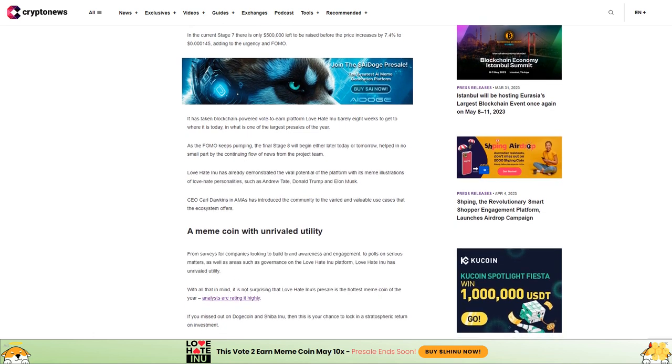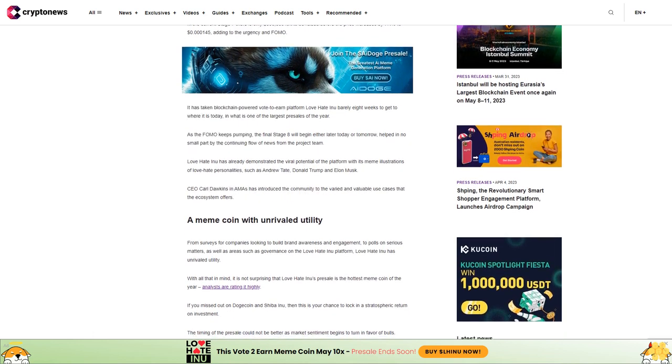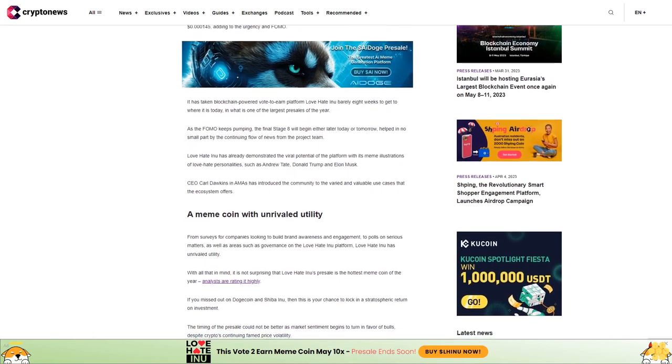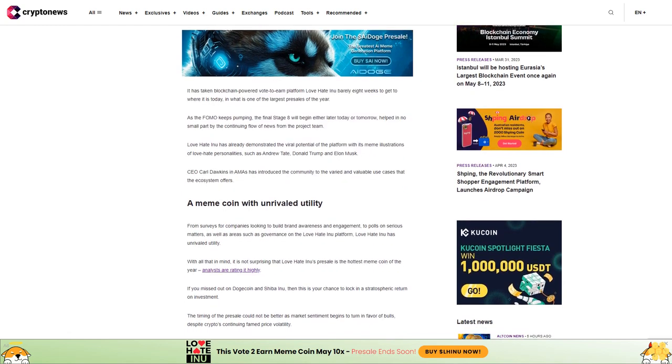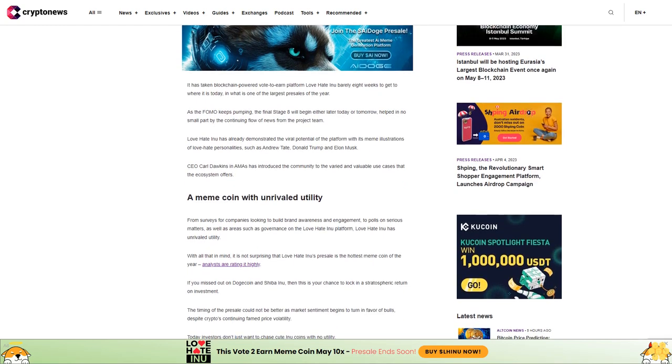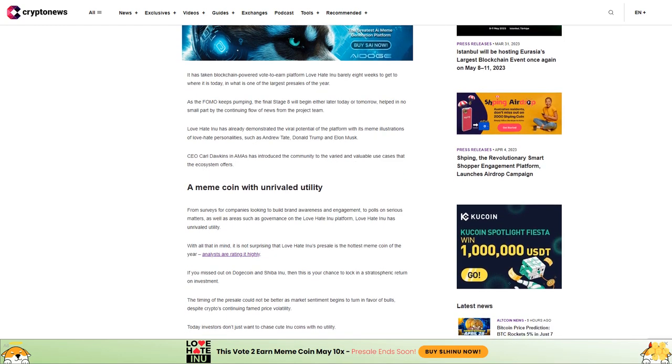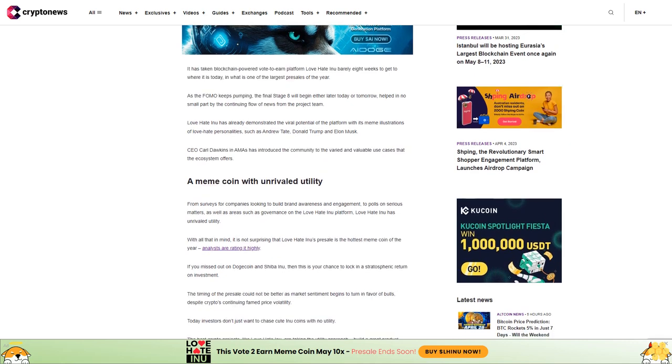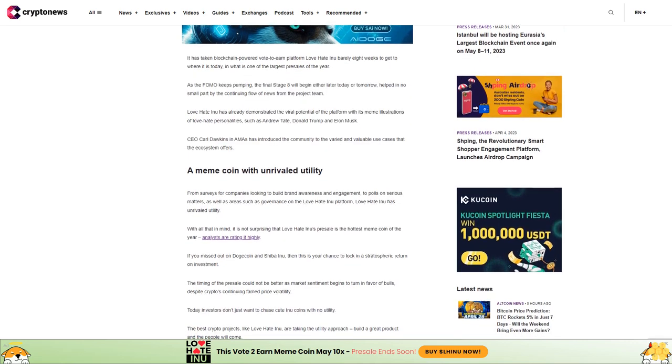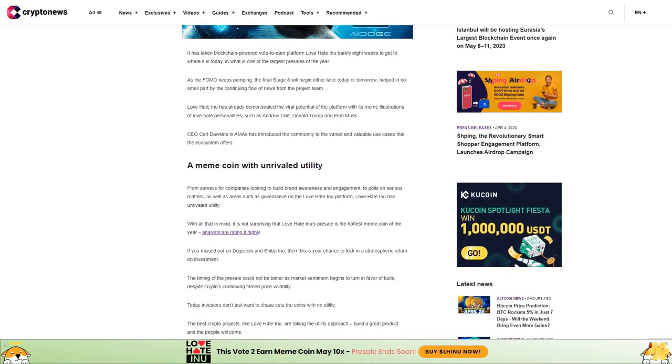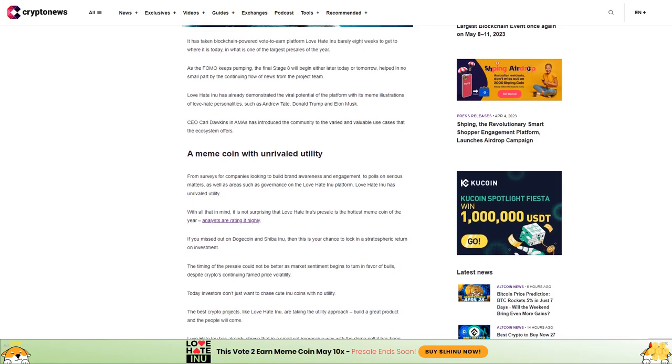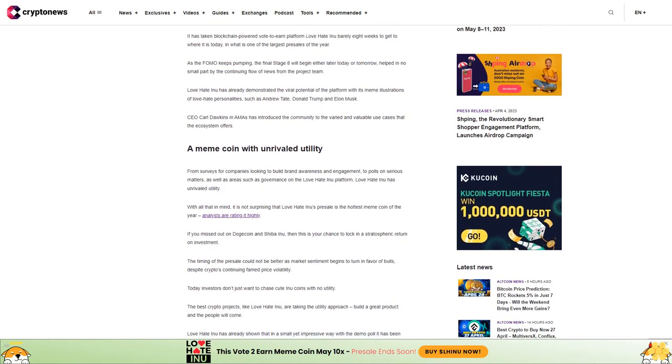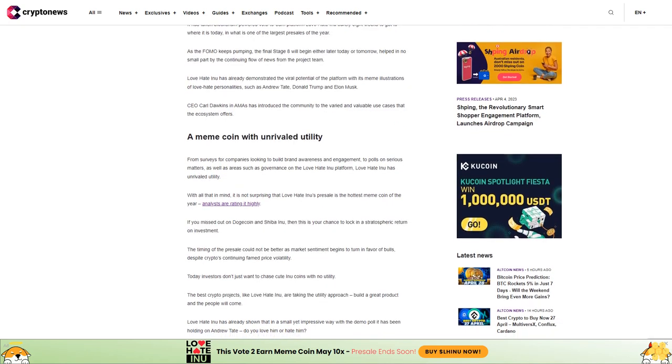Helped in no small part by the continuing flow of news from the project team, Love Hate Inu has already demonstrated the viral potential of the platform with its meme illustrations of personalities such as Andrew Tate, Donald Trump, and Elon Musk. CEO Carl Dawkins in AMAs has introduced the community to the varied and valuable use cases that the ecosystem offers.